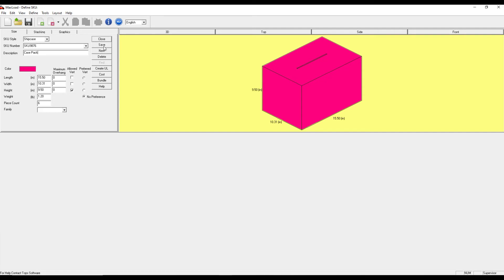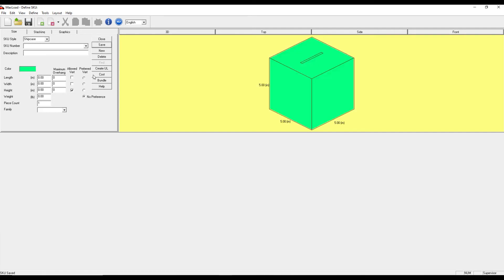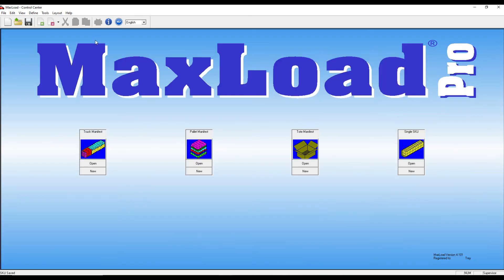Once I'm finished, I hit save. It's going to prompt me to add more product. Once you've added all your product, I can close and open a new truck manifest.